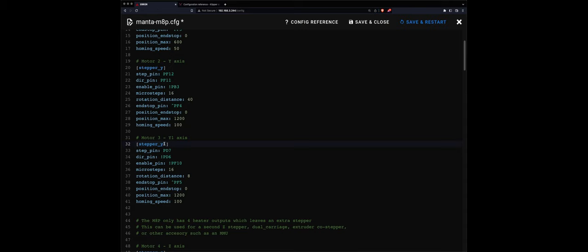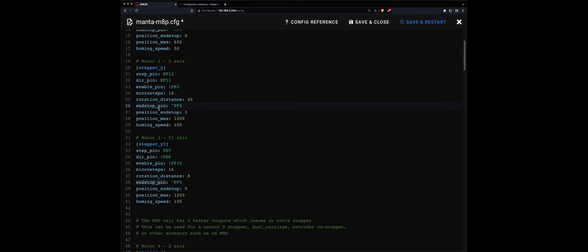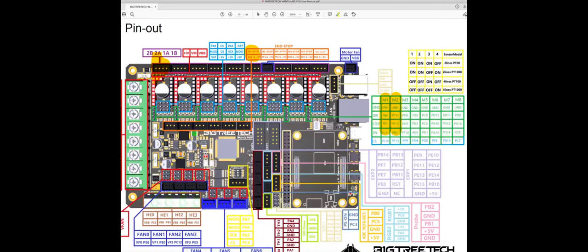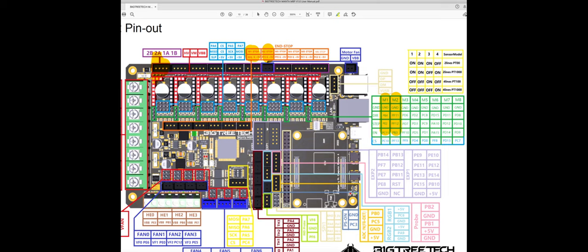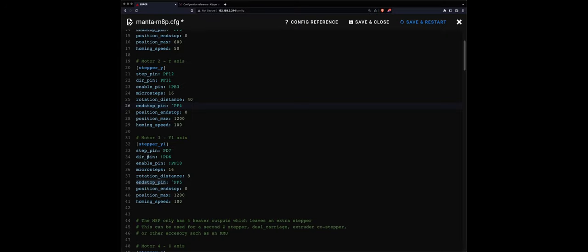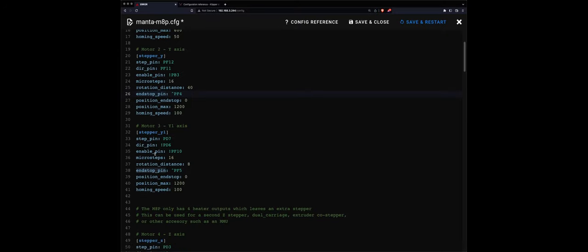And again I need to check the pins if they're correct - step pin, direction pin, the enable pin, and the end stop pin. So PF12, PF11, PB3, and PF4. So if I go here, PF12, PF11, PB3, and the end stop here up in the orange table is PF4.